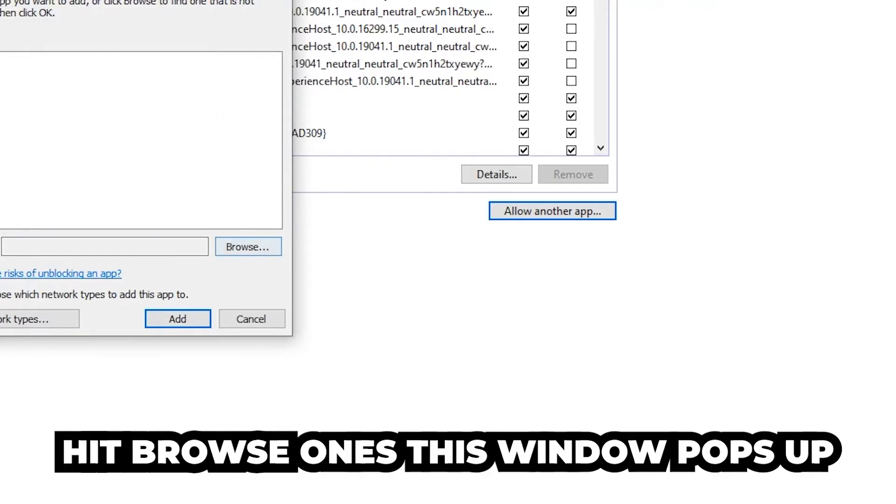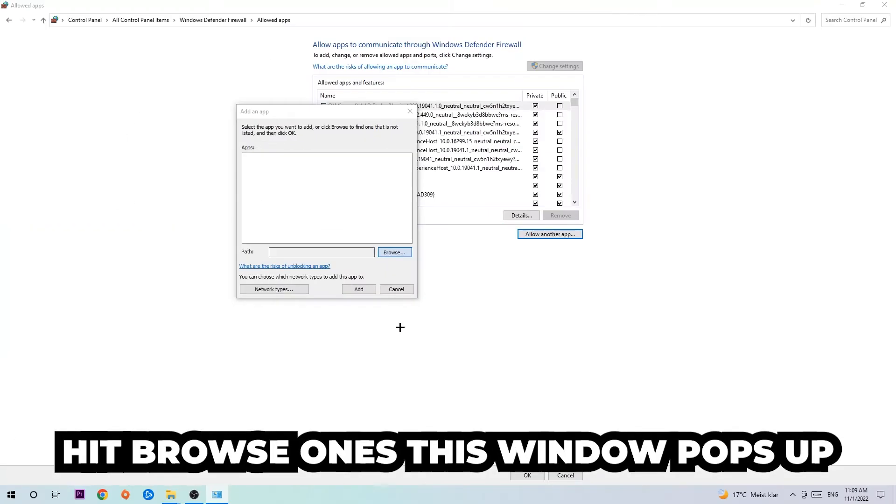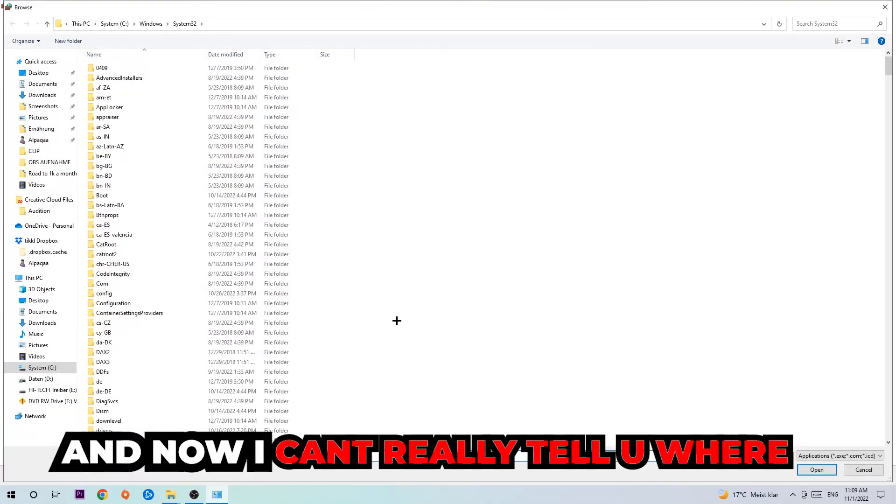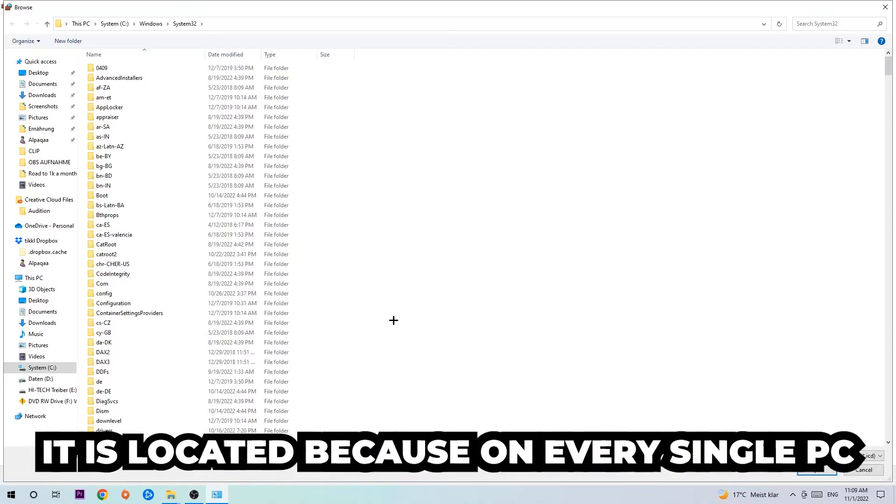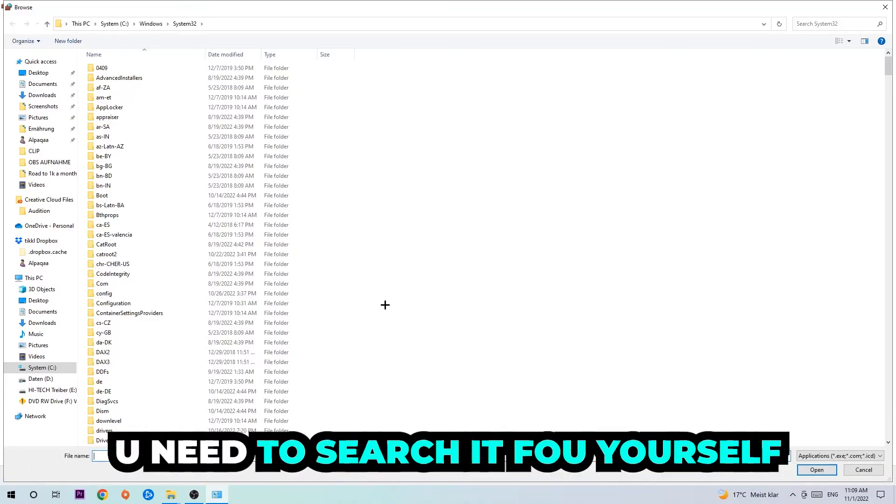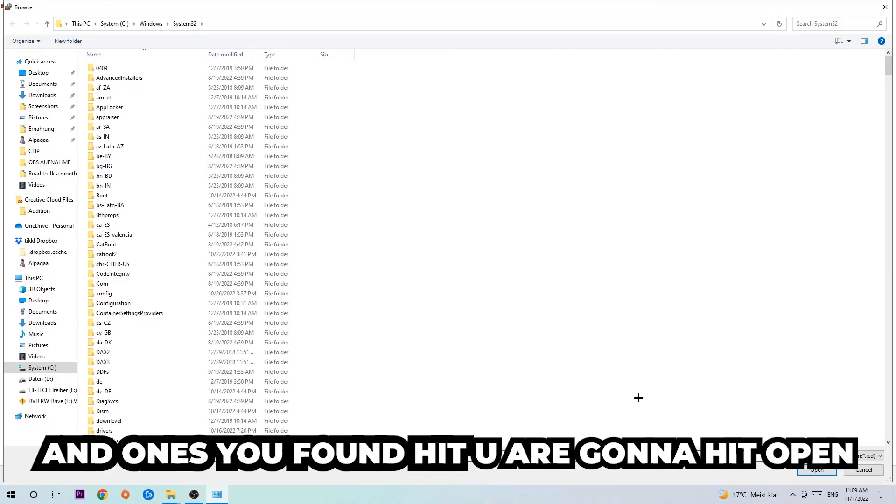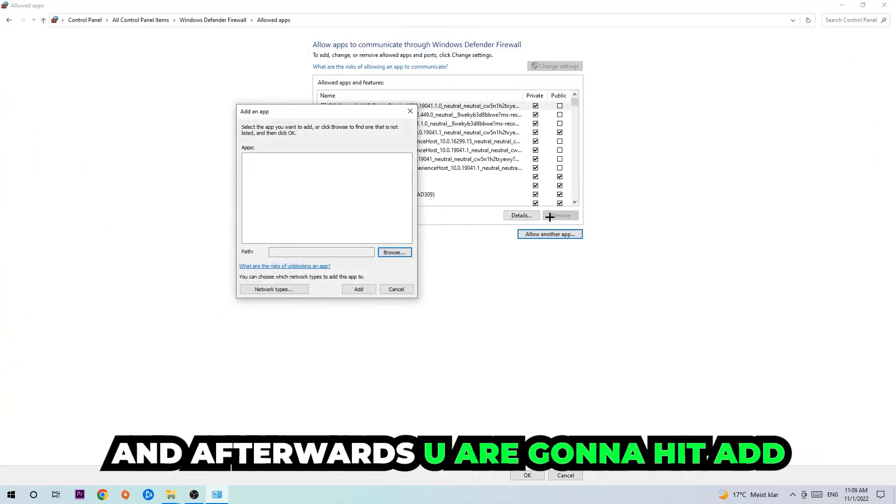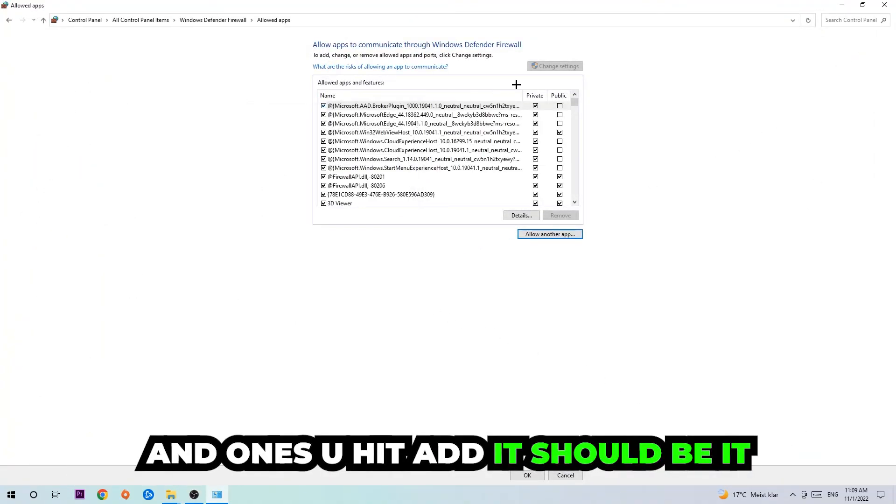Hit Browse once this window pops up. I can't really tell you where it's located because on every PC it's located somewhere different. You need to search for it yourself. Once you found it, hit Open, and afterwards hit Add, and once you add it, that should be it.